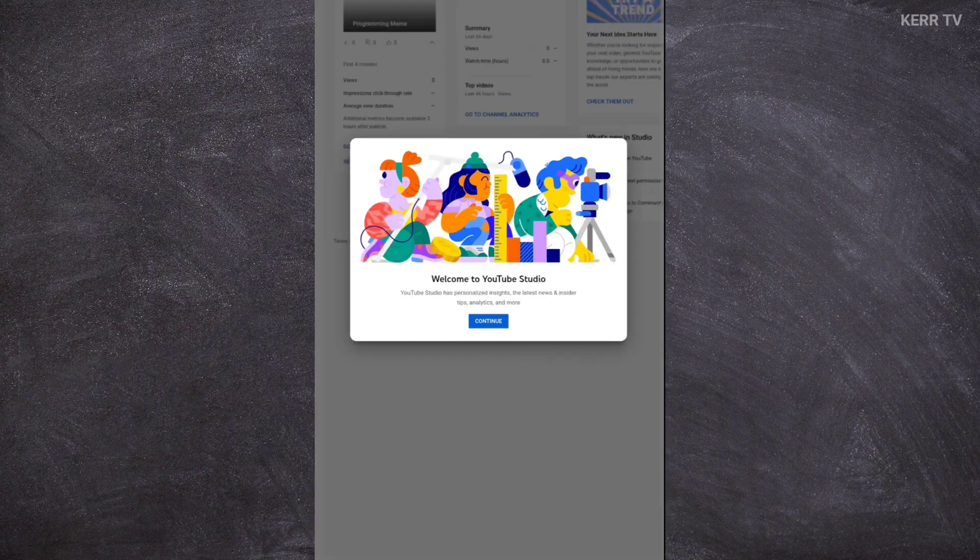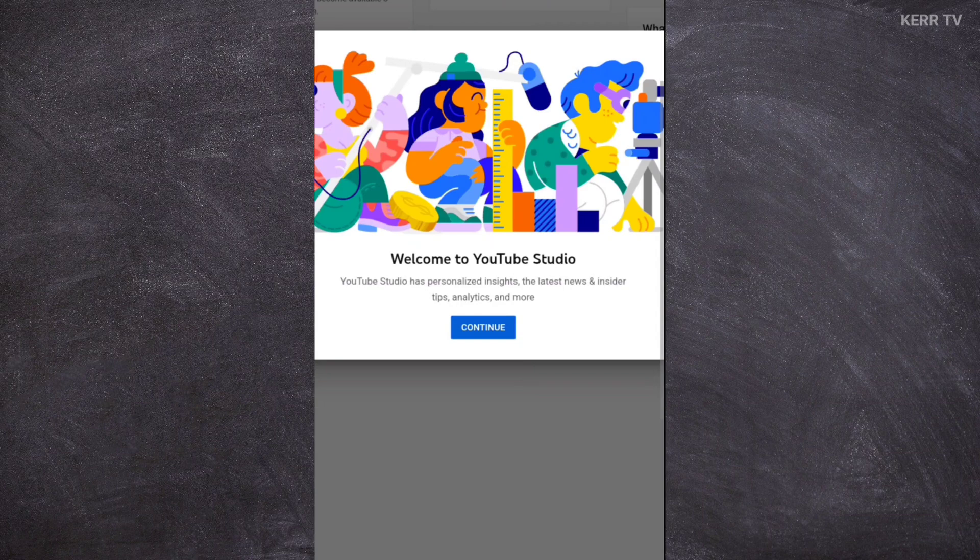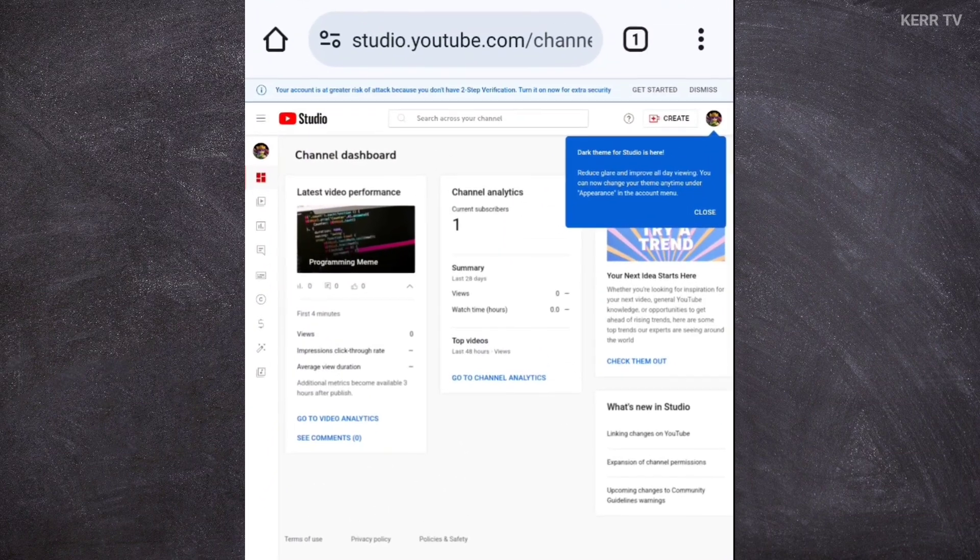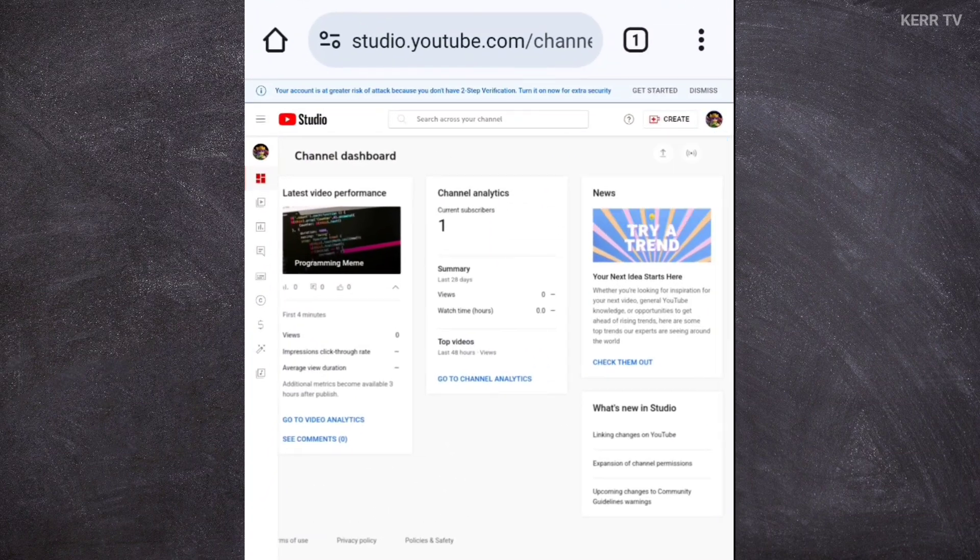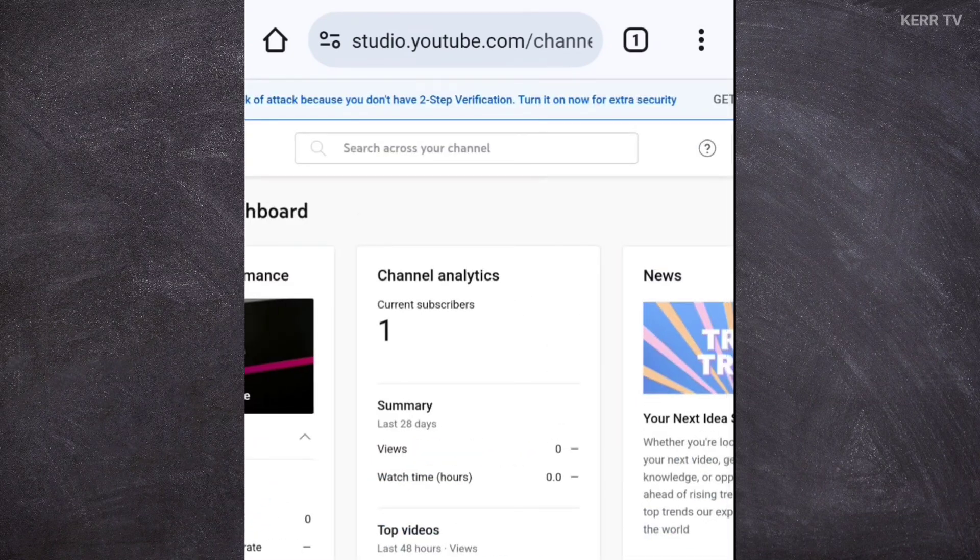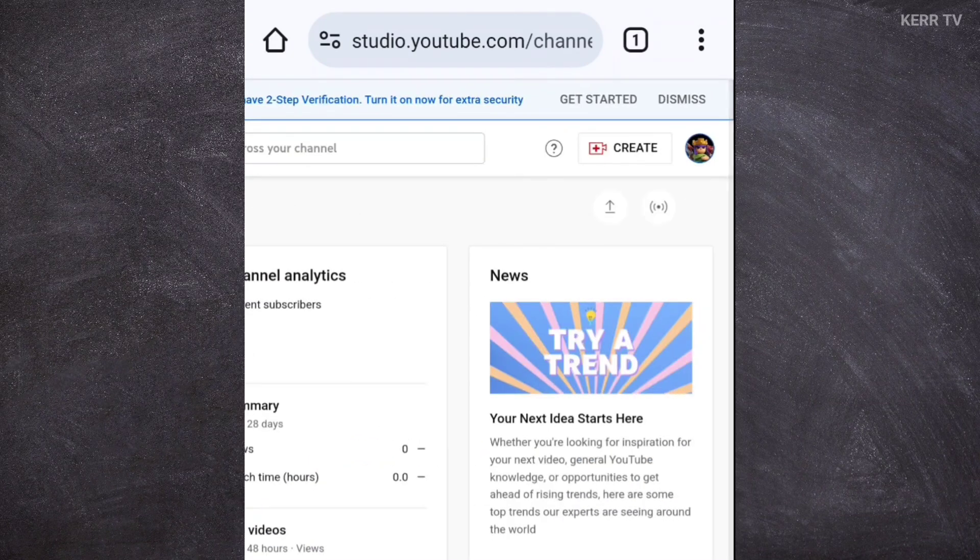We are now in the YouTube studio. Just click on continue. There's an option to change account here if this is not the YouTube channel that you want to delete.